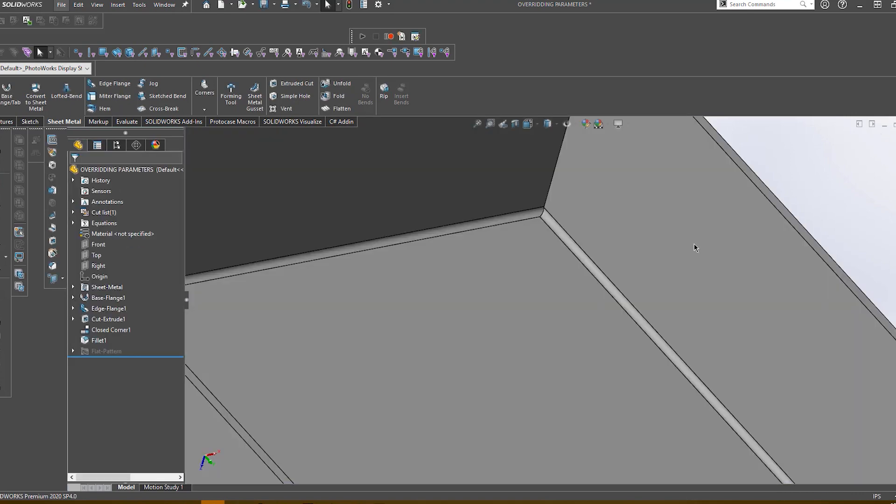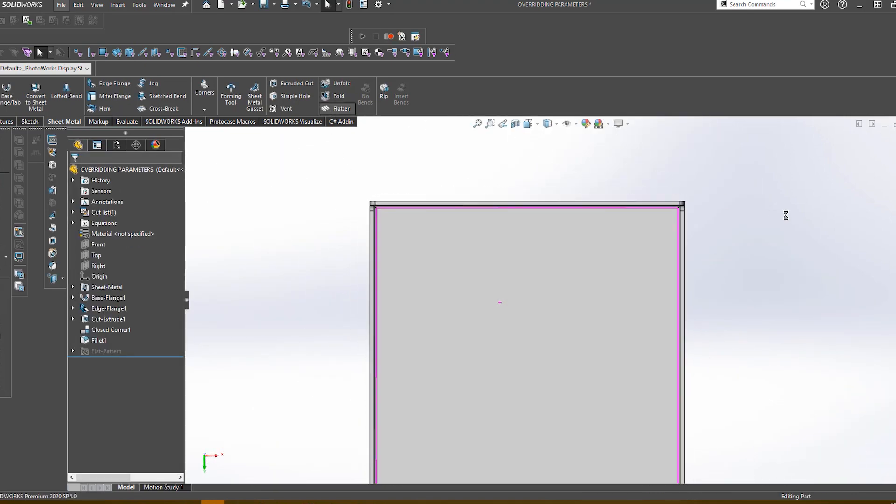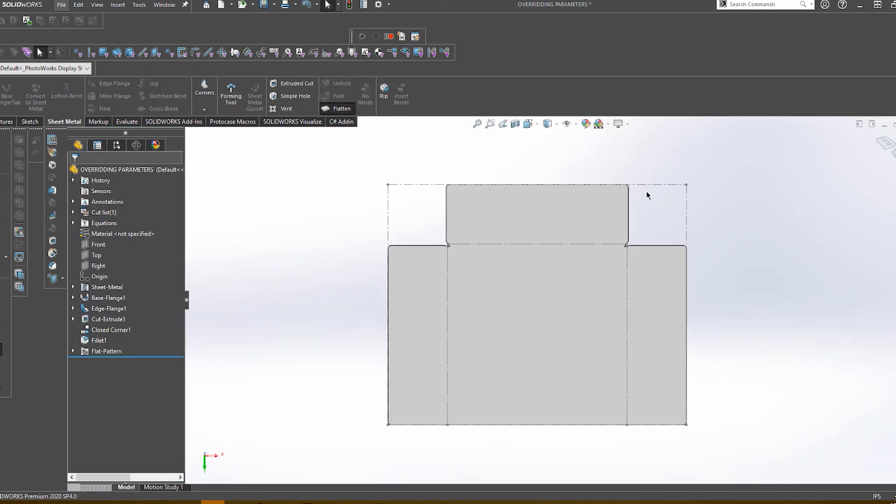So, you can now visually see that the two bend radius values are the same. This one now measures 9.826 inches, which is the correct value.